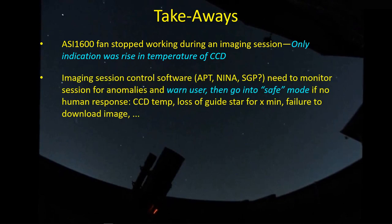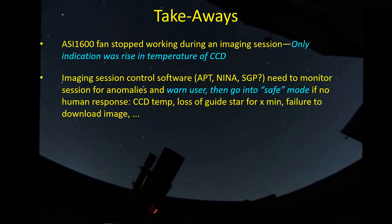The imaging session control software, APT, Nina, SGP, and I don't know about SGP, I don't use SGP, but my impression is they need to do a better job of monitoring the session for anomalies and then warn the user. And then if some maybe some user-defined time limit goes by, then put the scope, put the mount into safe mode.